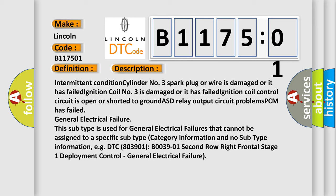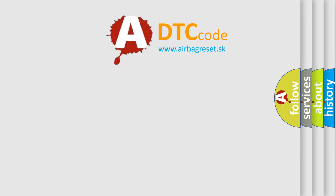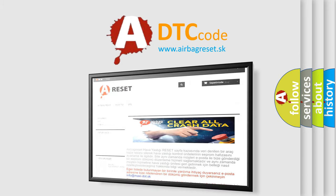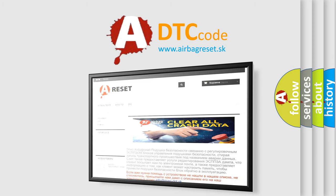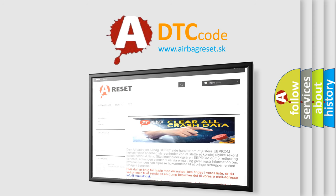The Airbag Reset website aims to provide information in 52 languages. Thank you for your attention and stay tuned for the next video.